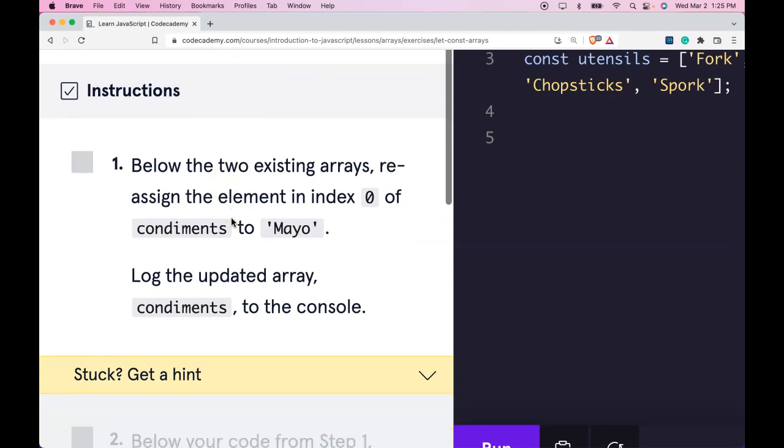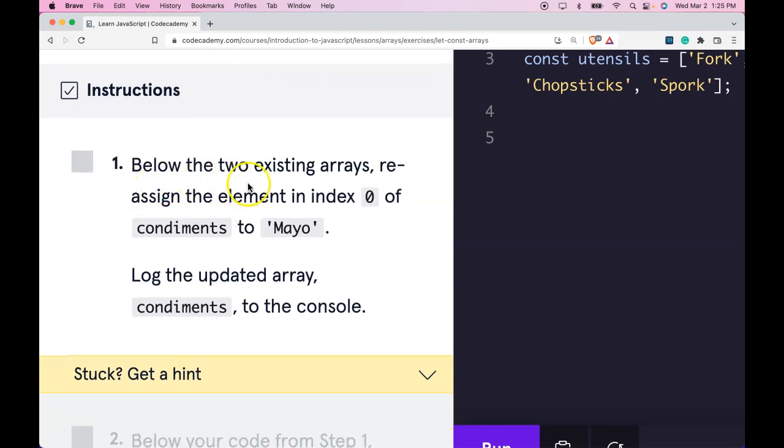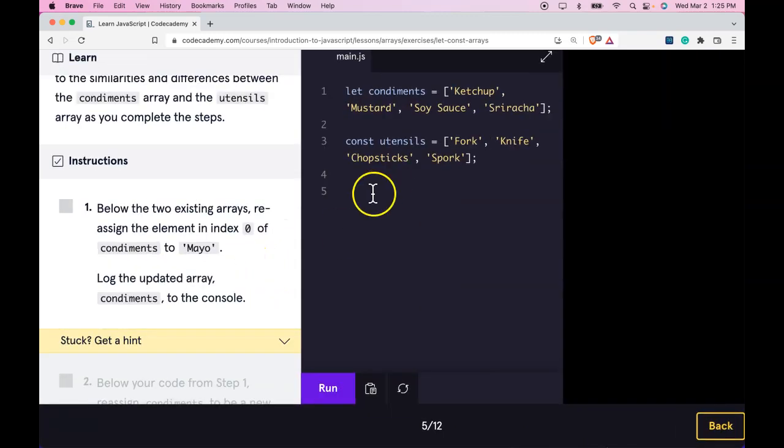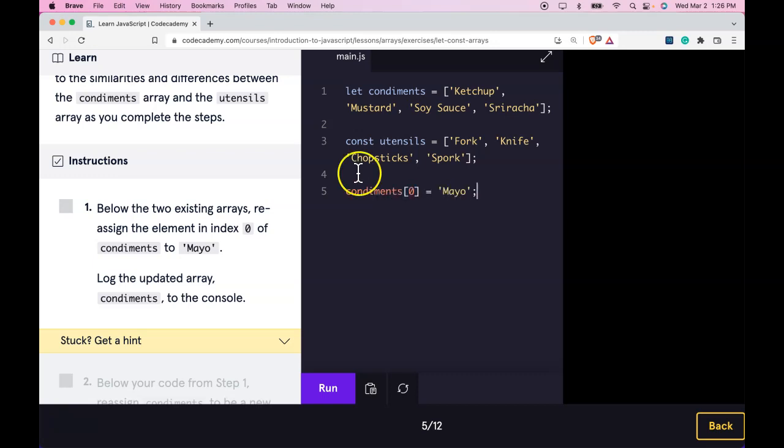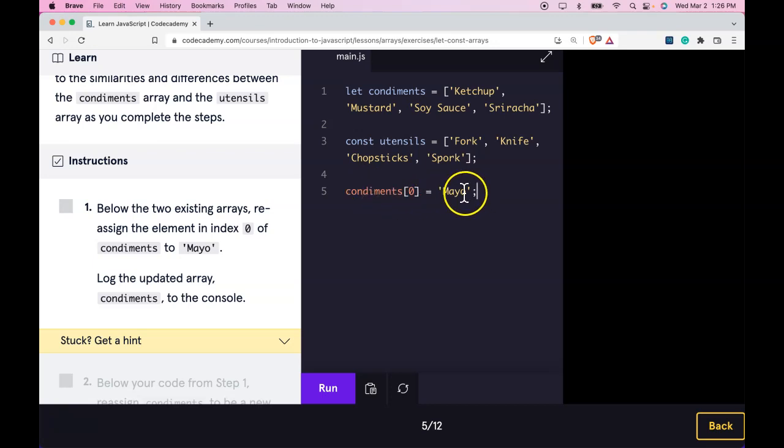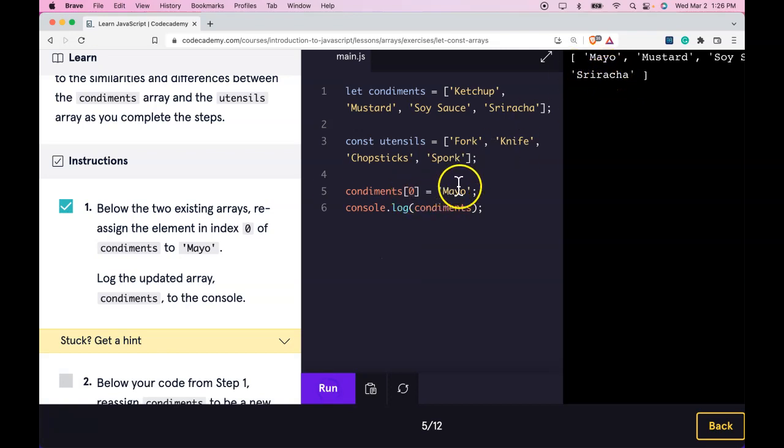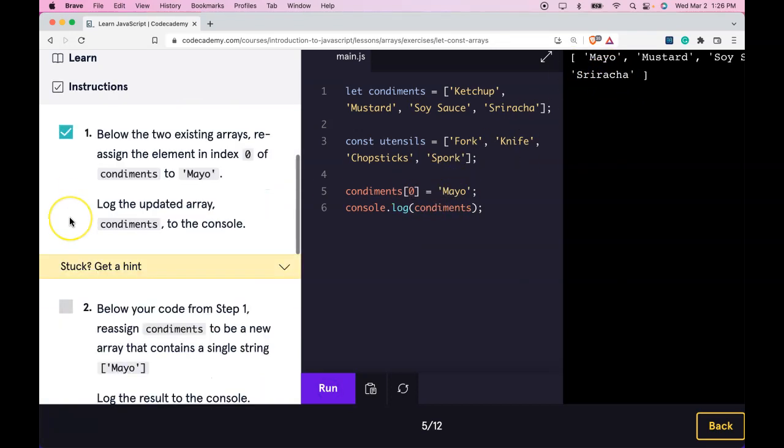Instruction 1: Below the two existing arrays, reassign the element in index 0 of condiments to 'Mayo'. Log the updated array to the console. So we reassign the element in index 0 of condiments to Mayo, then log it out and run it. We do get index 0 to be Mayo.